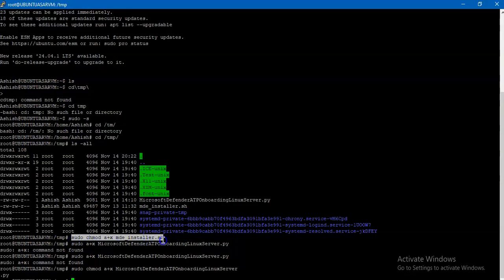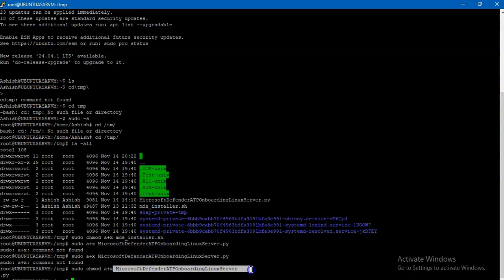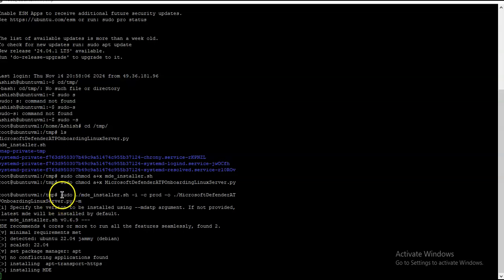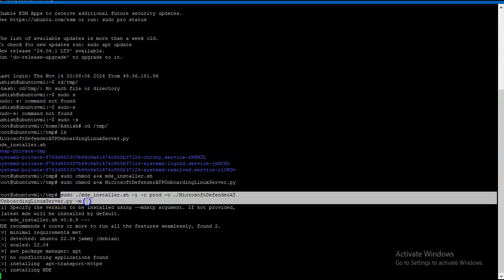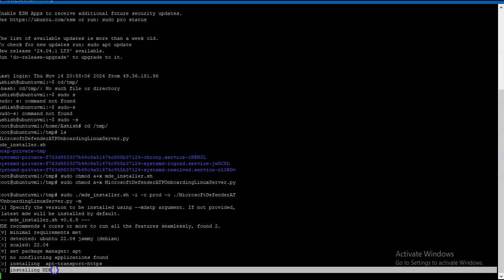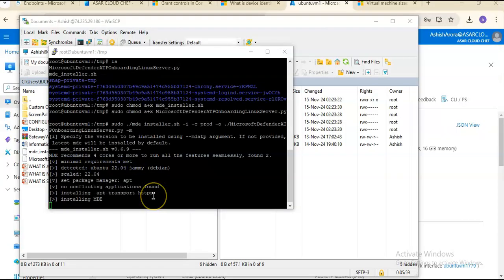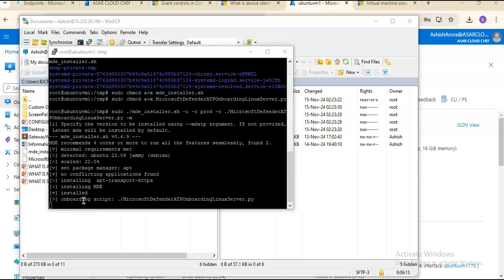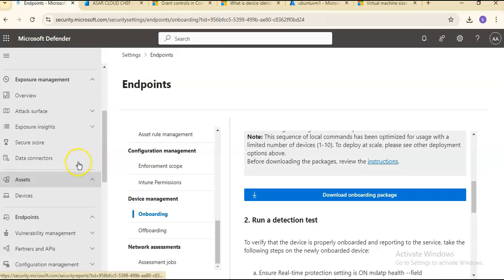Make sure to run these commands: sudo chmod a plus x on the installer script and for this package so it has read write permissions. Now I ran this command: sudo md installer, the installer script with the prod channel and with the onboarding package. It is installing MDE, it is installing the latest package as well. It will take a few more minutes onboarding the script. You see the results here: MDE is installed, it is running the onboarding script, and I will see that device in my device section very soon.